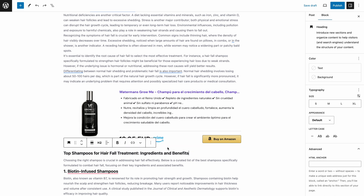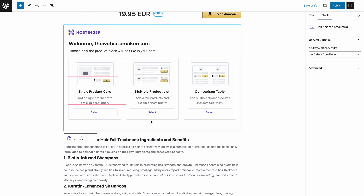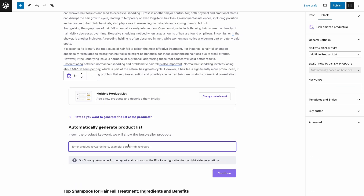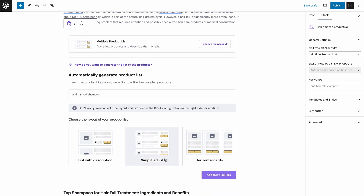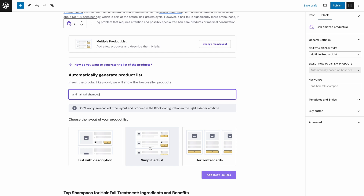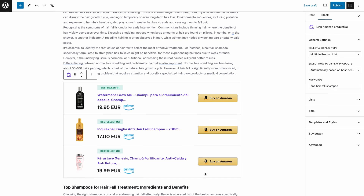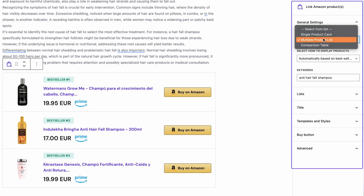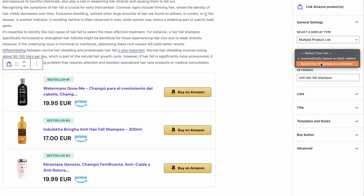If you prefer having a list of products instead, let's try adding a multiple product list in the post. The process is rather similar — just add the Link Amazon Products block. This time, let's select the option for the tool to display the best-selling products on Amazon. Choose the layout you prefer, but no worries, you can still change it later from the block settings panel. Once done, click Add Best Sellers. You'll see three products in the list. In case the layout doesn't quite fit, you can change it from this panel, or search for any specific product on Amazon.